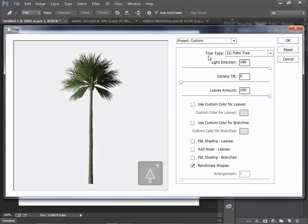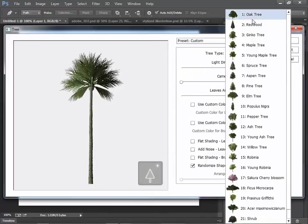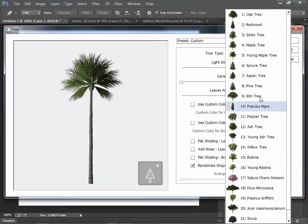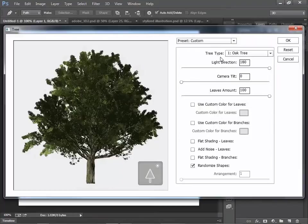Then, next to Tree Type, you can choose the tree patterns from Oak Tree to Palm Tree. So click on Oak Tree. Then you can change several parameters like those.